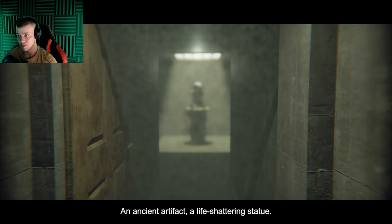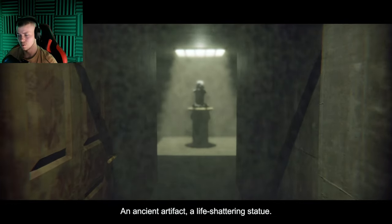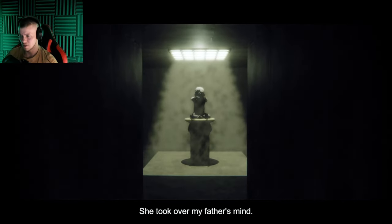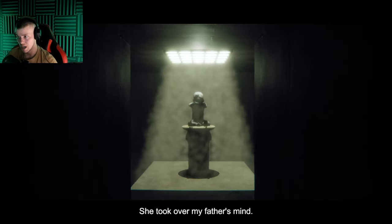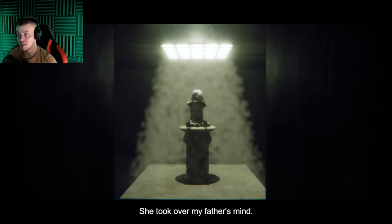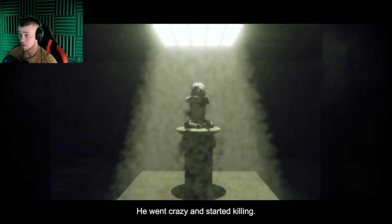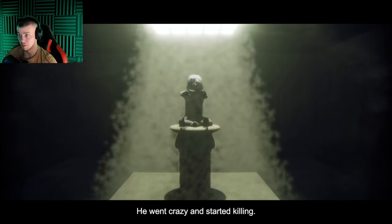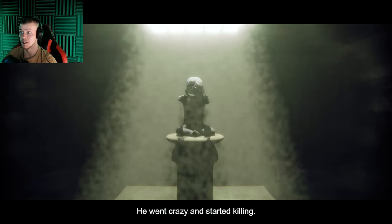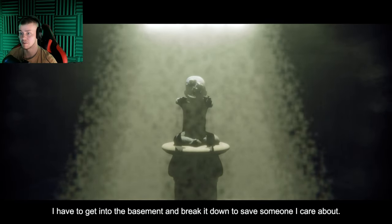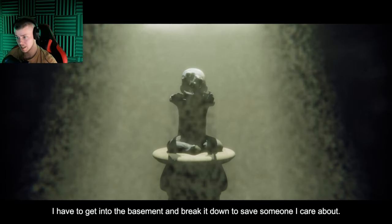Let's open it. An ancient artifact, a life-shattering statue. I'm sorry, she took my father's mind. He went crazy and started killing. Well that'll do it.